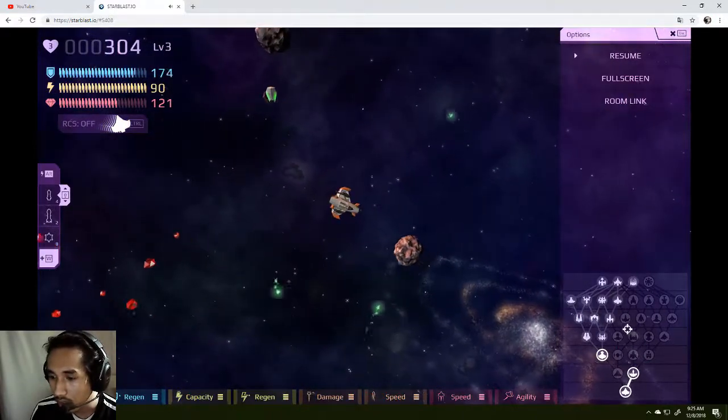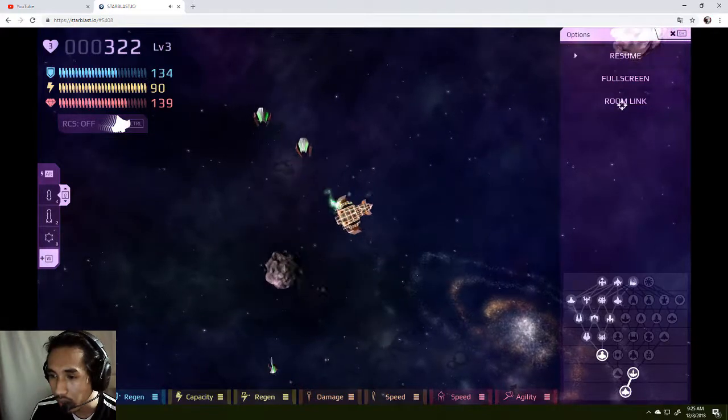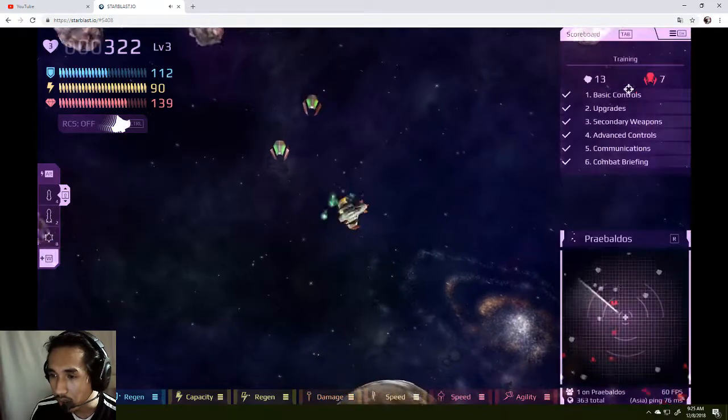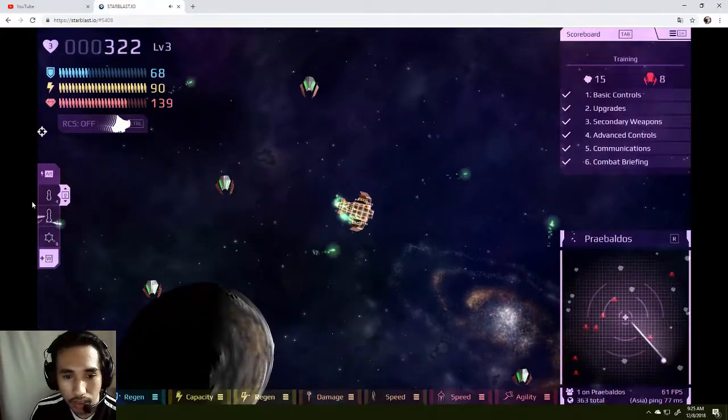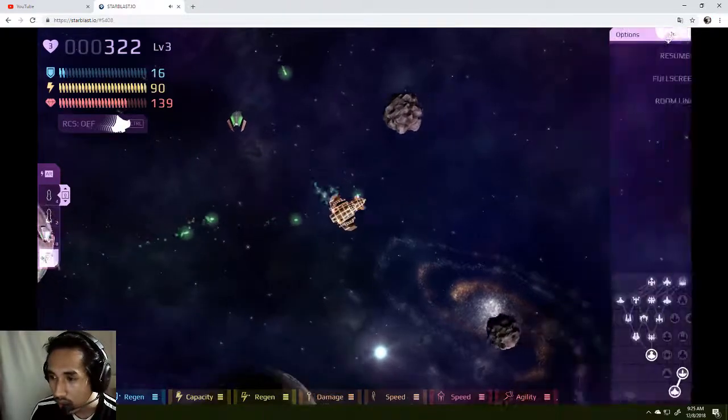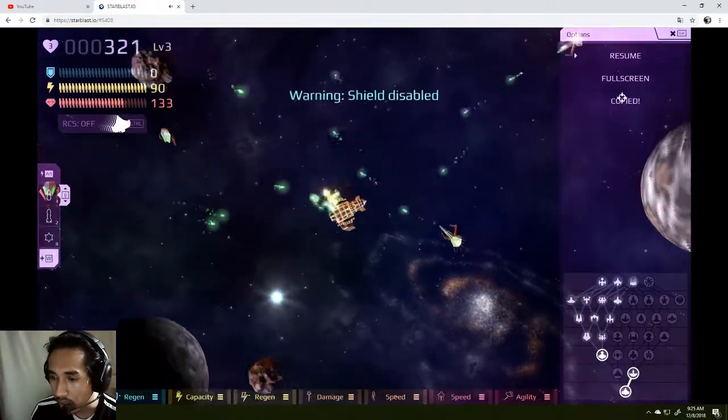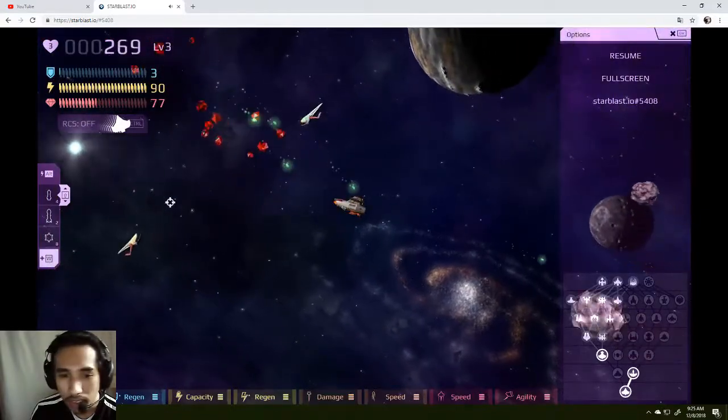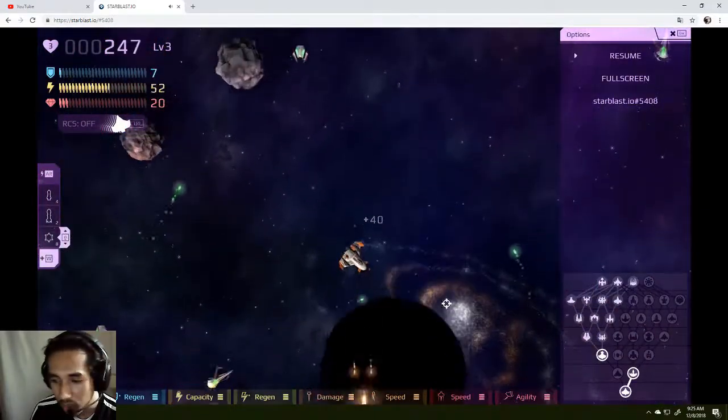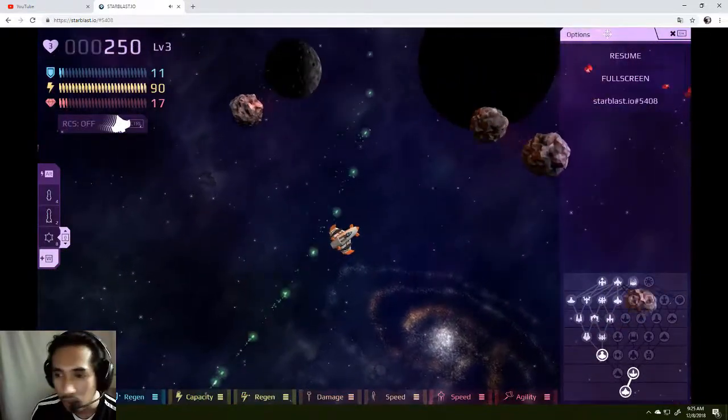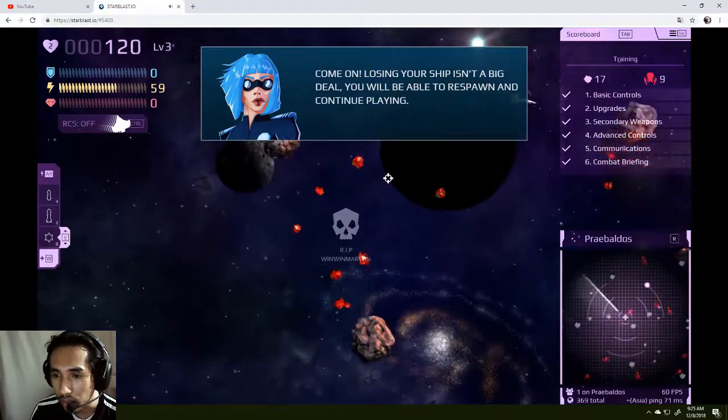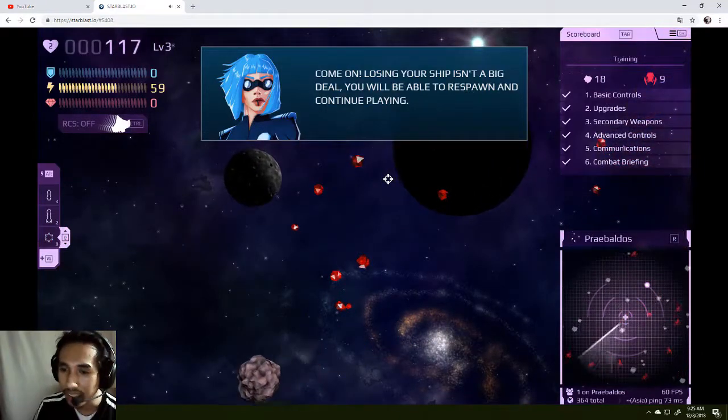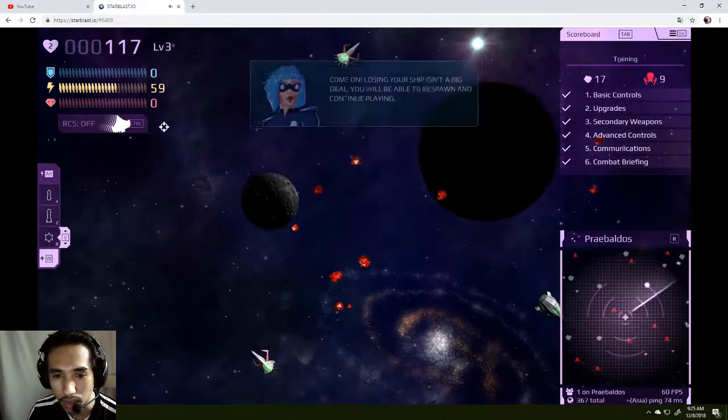Link room. What is this? Full screen. Oh, I can do full screen. Pursuit. Scoreboard, this tab. How can I go back to the main one? Roaming. Nope. Starblast. I don't know what I'm doing right now. Can you please stop? I want to go. Come on, you're losing your ship isn't a big deal. You'll be able to respawn and continue playing. Oh, okay. That's cool.